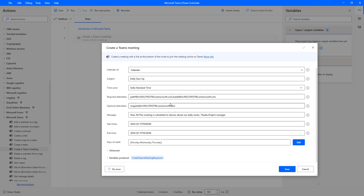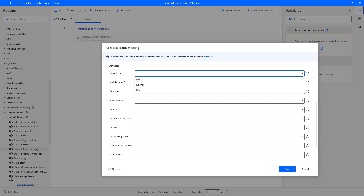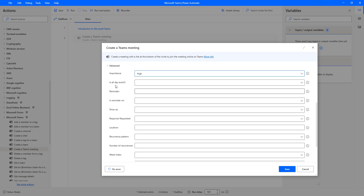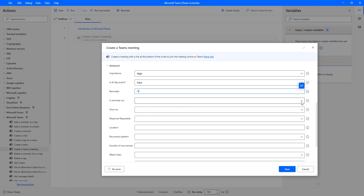Those are the basic parameters. Now let's look at the advanced parameters. The first advanced parameter is Importance — how important this meeting is: Low, Normal, or High. I'm going to select High. The next parameter is All Day Event — since this is a half-hour meeting, I'll set it to False. The Reminder parameter lets me set how many minutes before the meeting to send a reminder — I'll provide a number in minutes format. I'll set Is Reminder On to True.